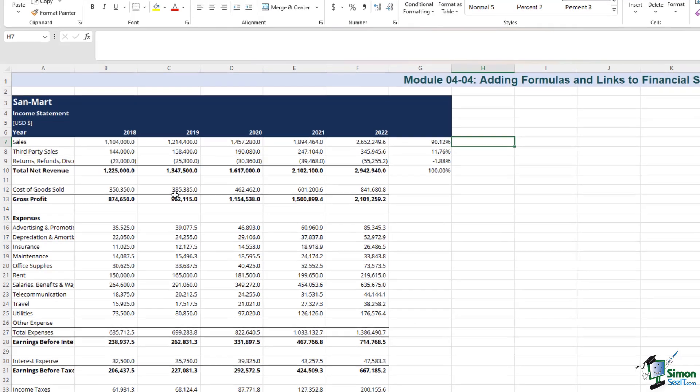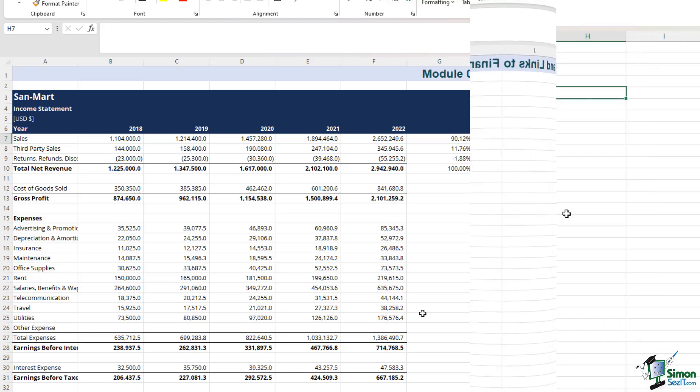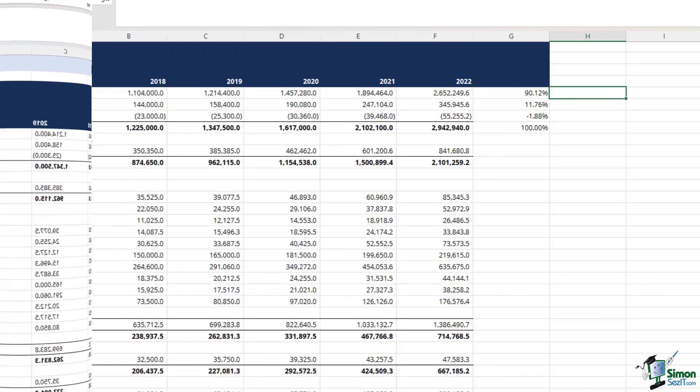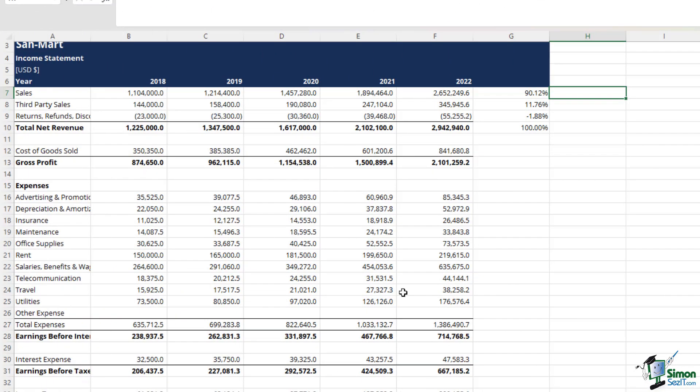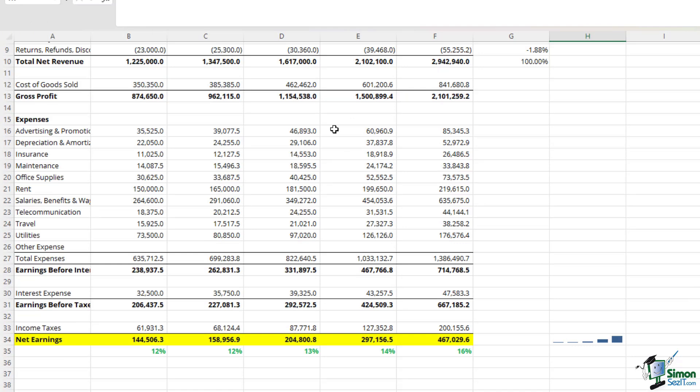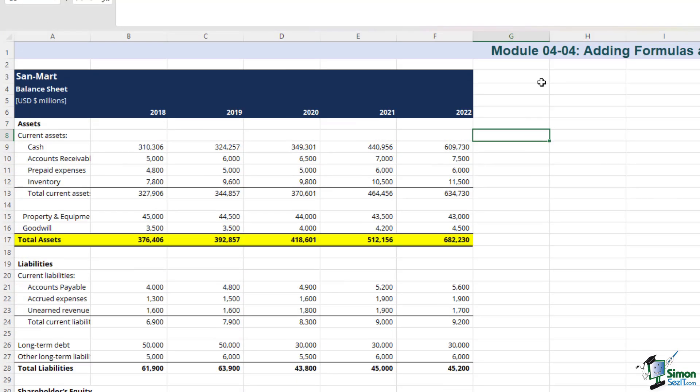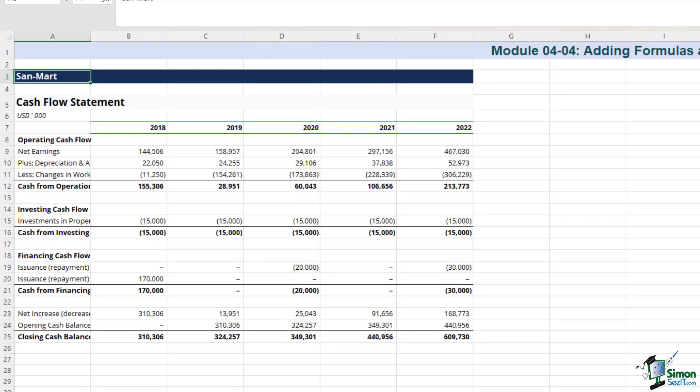For instance, separately isolating the financial statements will keep them separate and will ensure you have a clear understanding. In the income statement tab, we have the income statement for Sandmart separately displayed. In the balance sheet tab, we have the balance sheet for Sandmart. And likewise, in the cash flow tab, we have the cash flow statement for Sandmart.